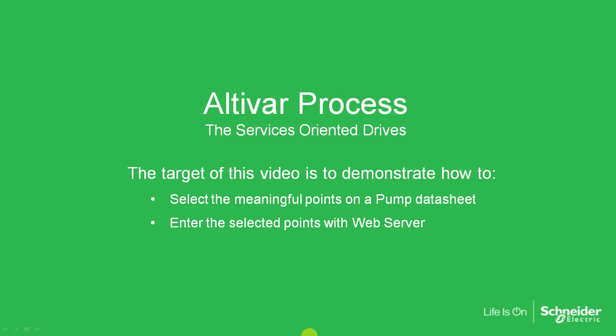The target of this video is to demonstrate how to select the meaningful points on a pump data sheet, then how to enter the selected points with web server.